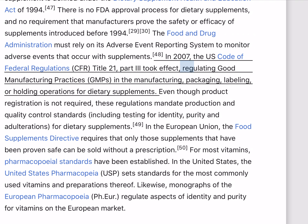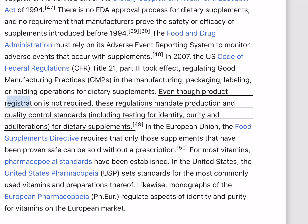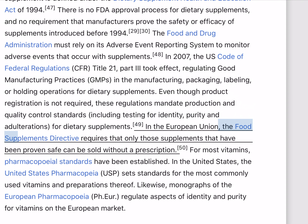In 2007, the U.S. Code of Federal Regulations (CFR) Title 21, Part III took effect, regulating good manufacturing practices (GMPs) in the manufacturing, packaging, labeling, or holding operations for dietary supplements. Even though product registration is not required, these regulations mandate production and quality control standards, including testing for identity, purity, and adulterations for dietary supplements.